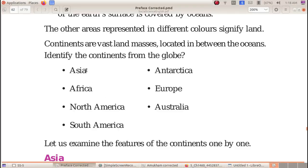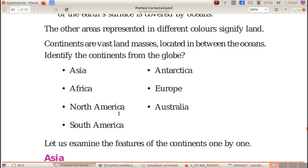There are seven continents: Asia, Africa, North America, South America, Antarctica, Europe, and Australia. These are the seven continents.